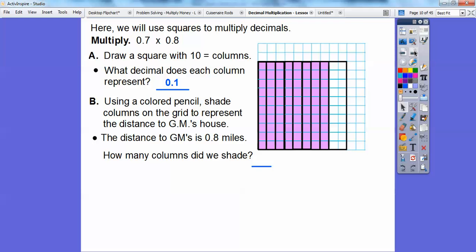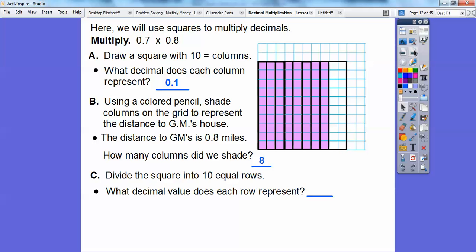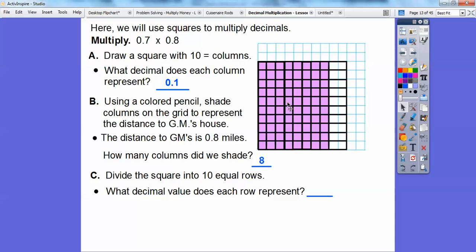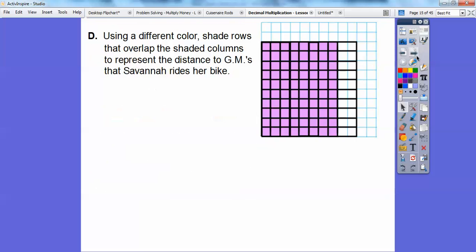How many columns did we shade? We shaded 8 of them. Now we're going to divide the square into 10 equal rows — rows go like this. So it looks like a bunch of squares. Here's one row, here's another row, and so on. What decimal value does each row represent? There are 10 of them, so they represent 1 tenth, or 0.1.